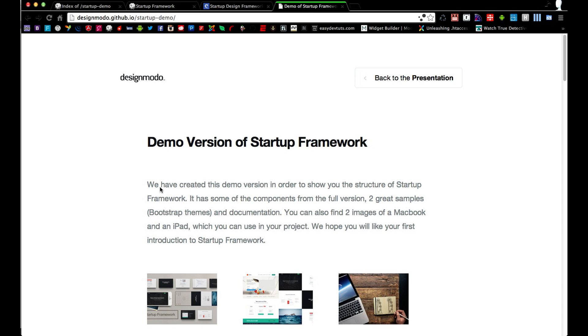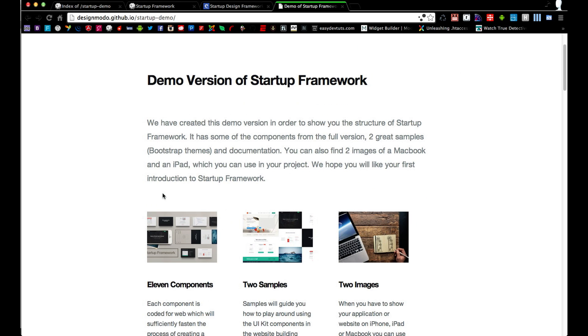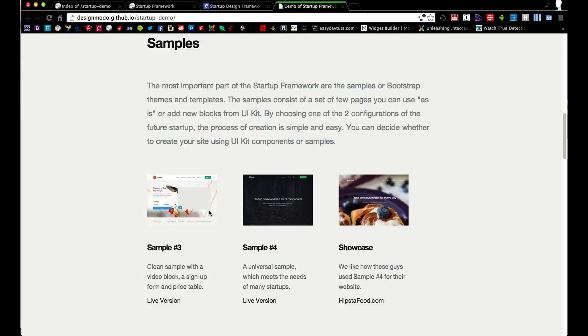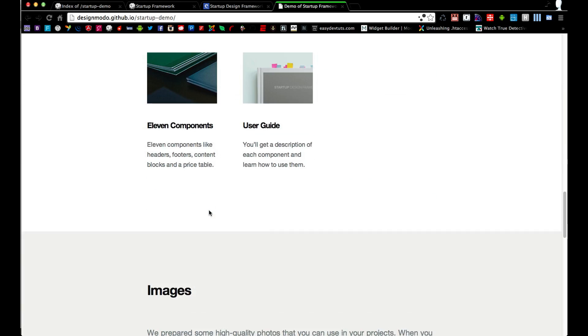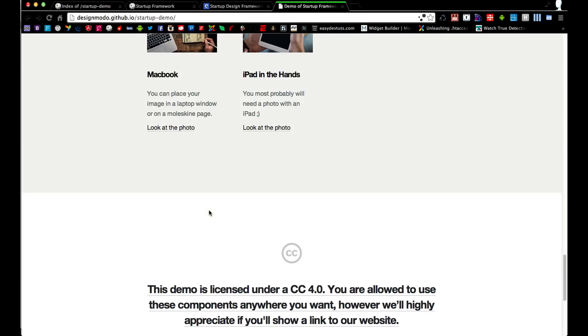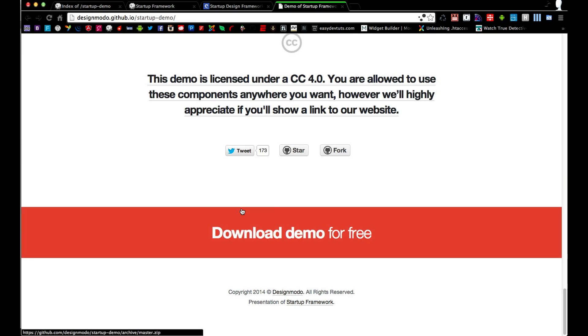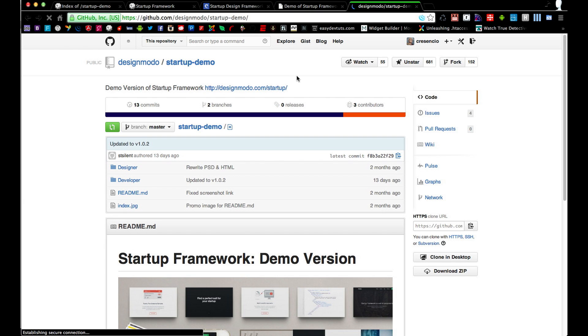And from this page, if you'd like, you can read a little bit about the demo. If you scroll down to the bottom a little bit, we're going to click on the link that says Fork. We're going to just open up a new tab and go over to GitHub.